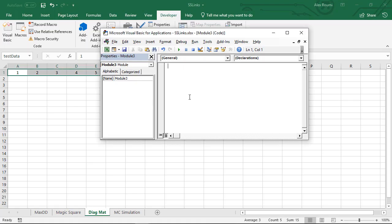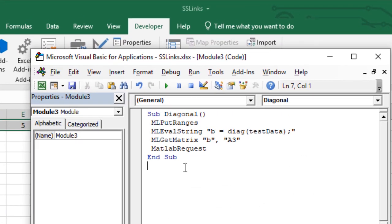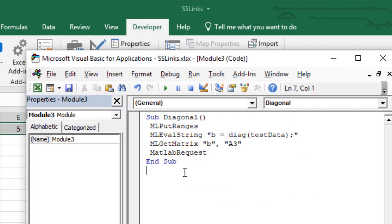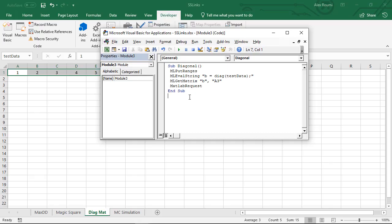In the code section enter this VBA code that contains a macro named Diagonal. This code sends the named ranges to MATLAB, creates the diagonal matrix and places it at cell A3.